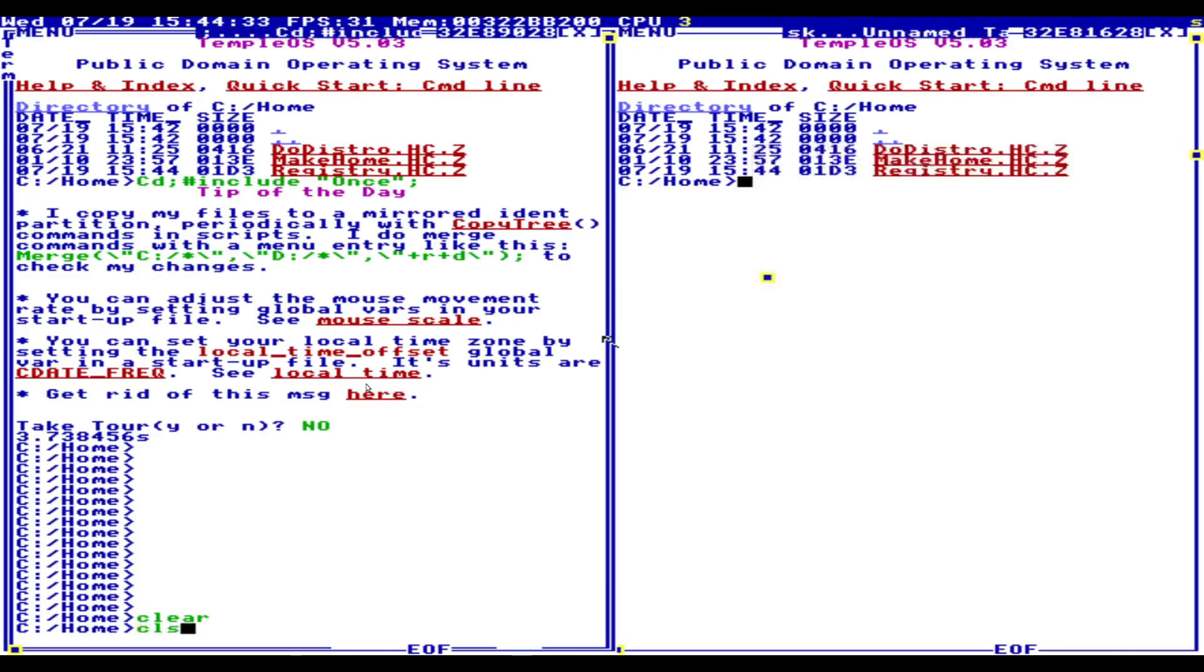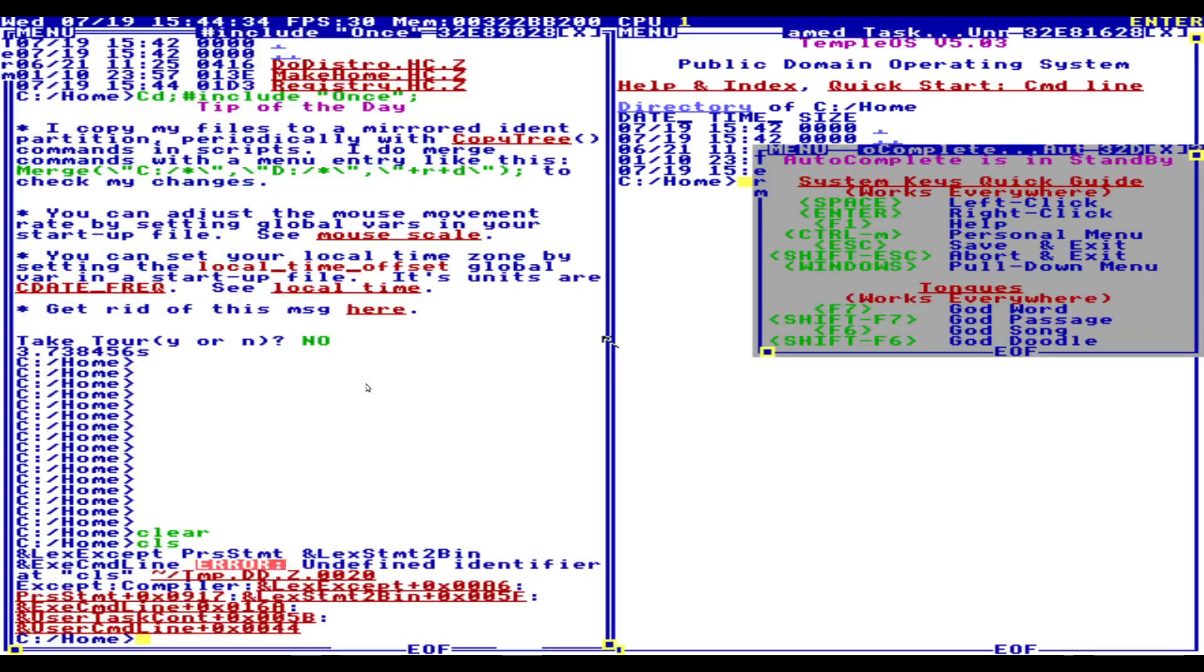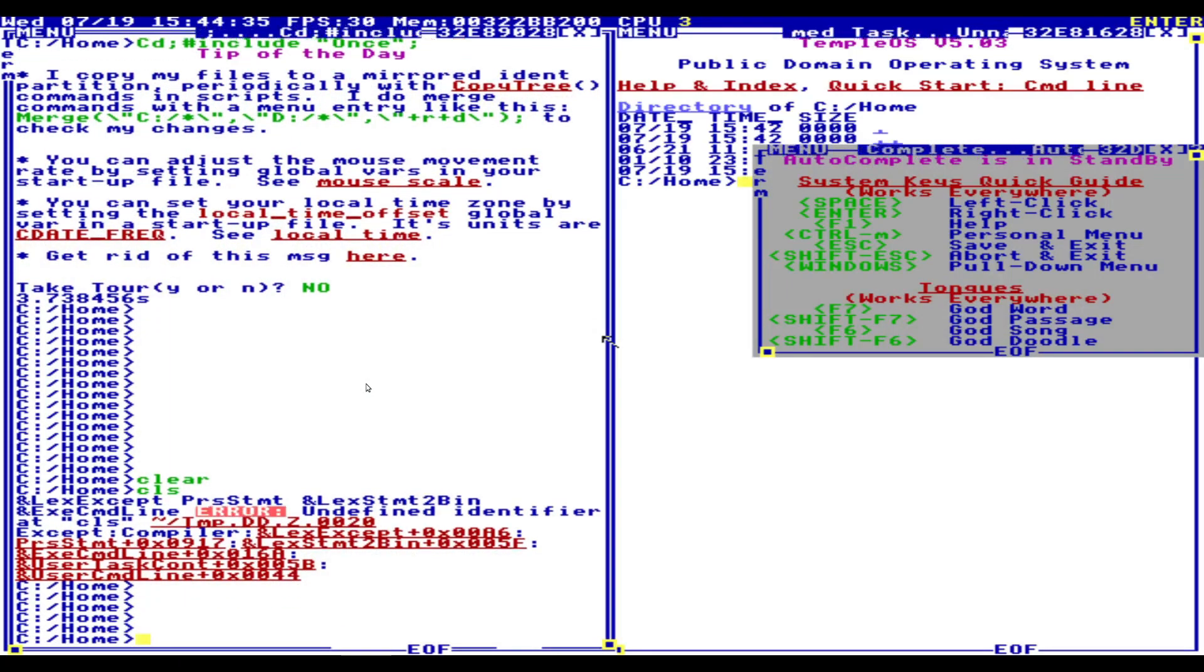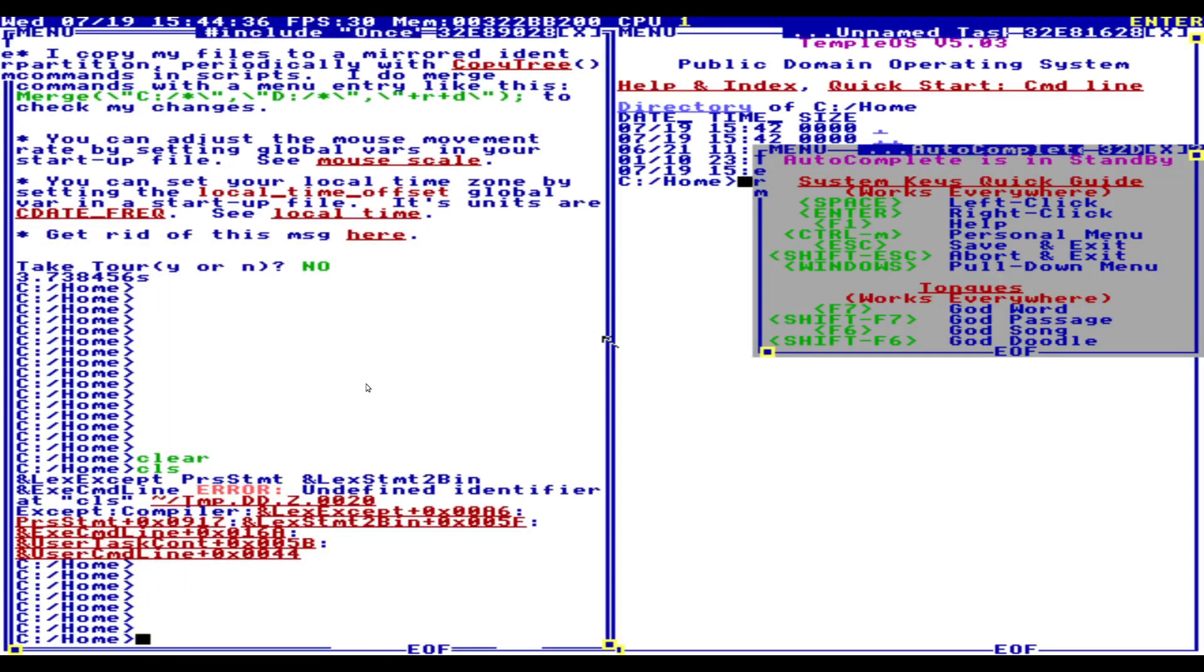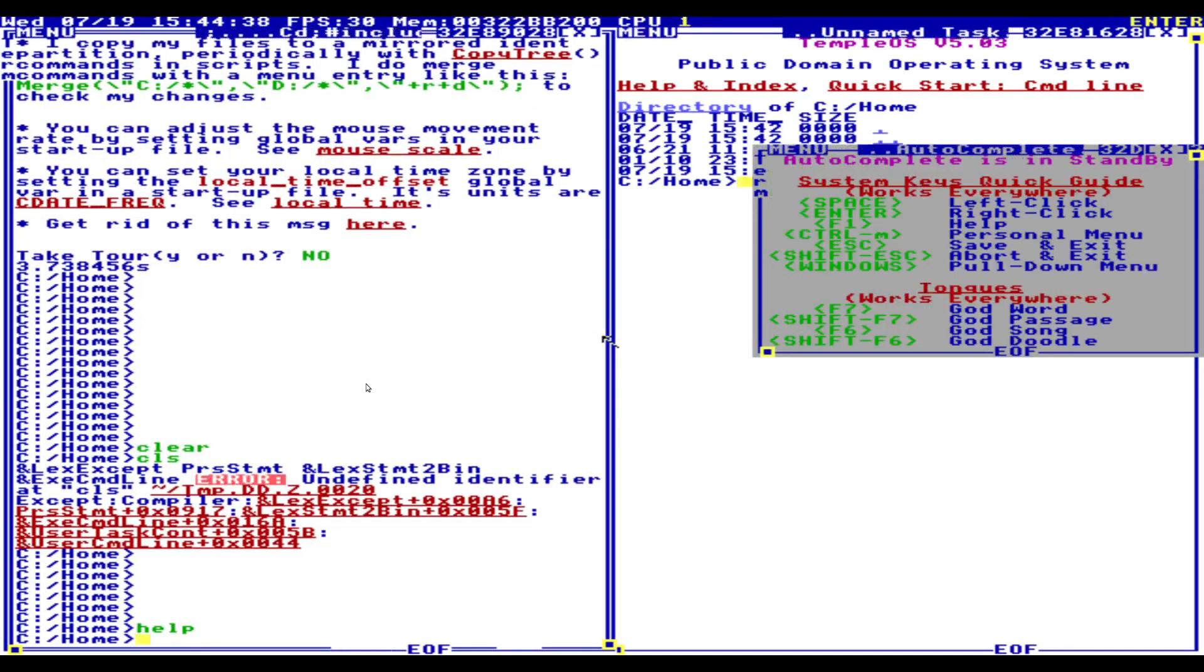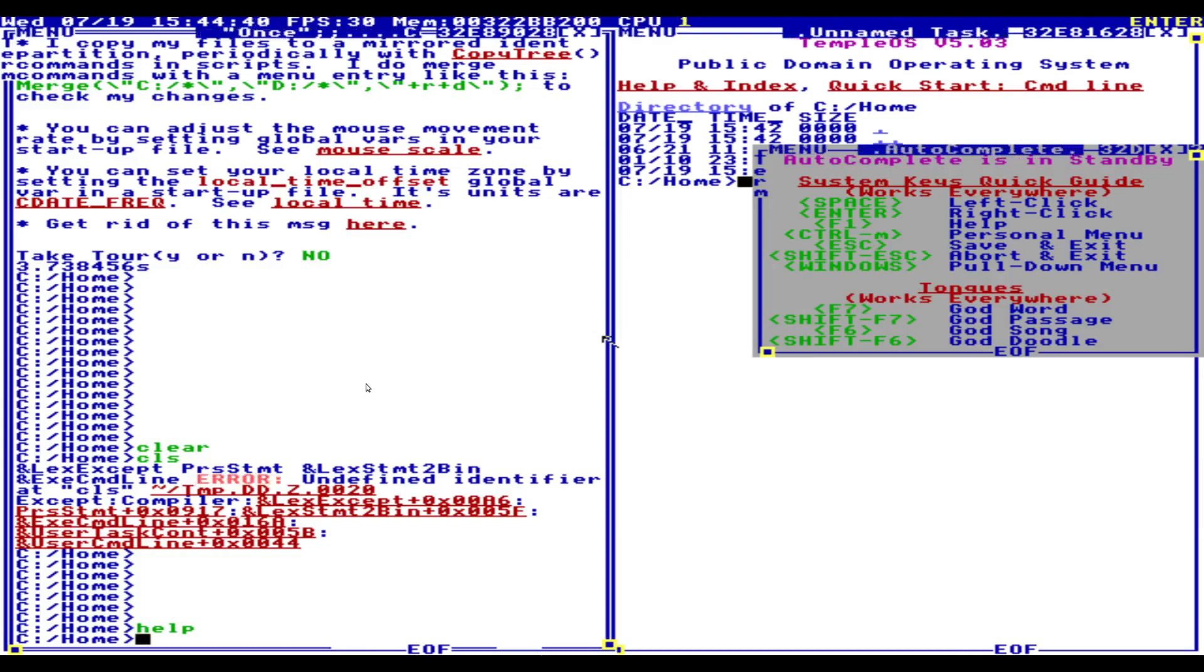No? C else. Undefined identifier. Help. Clear screen.